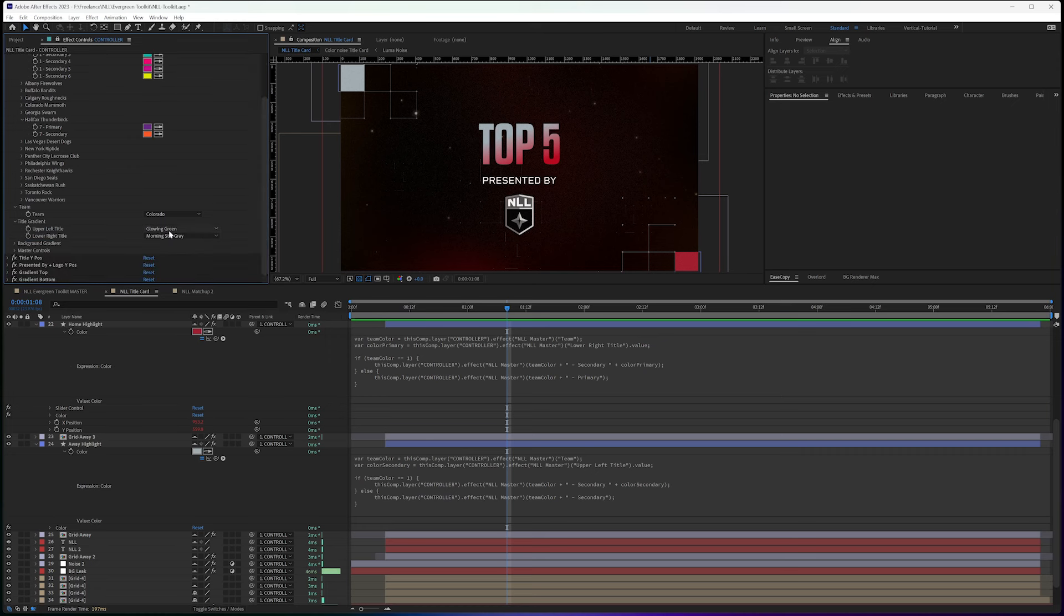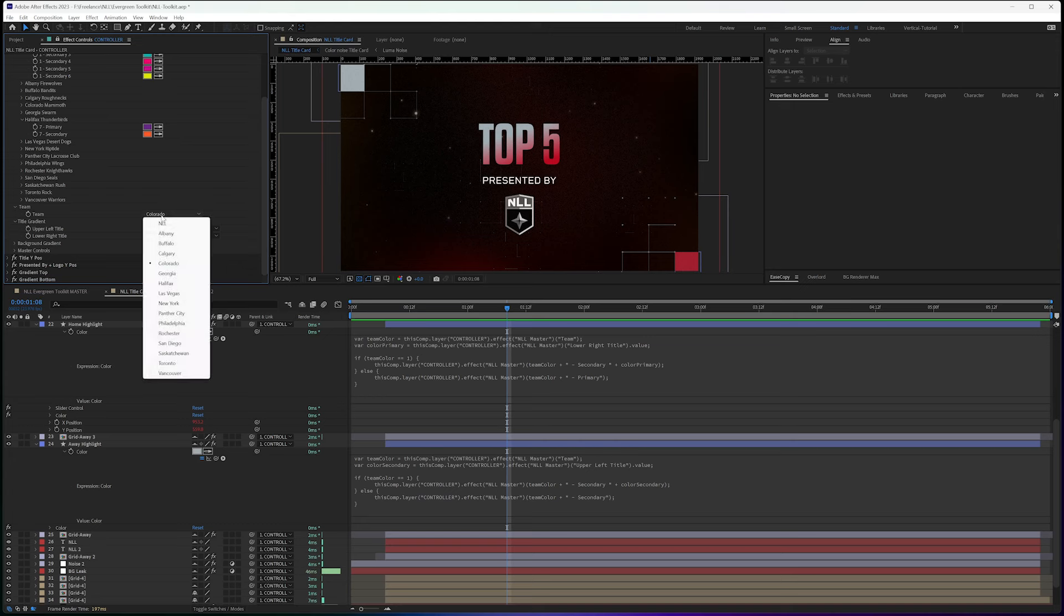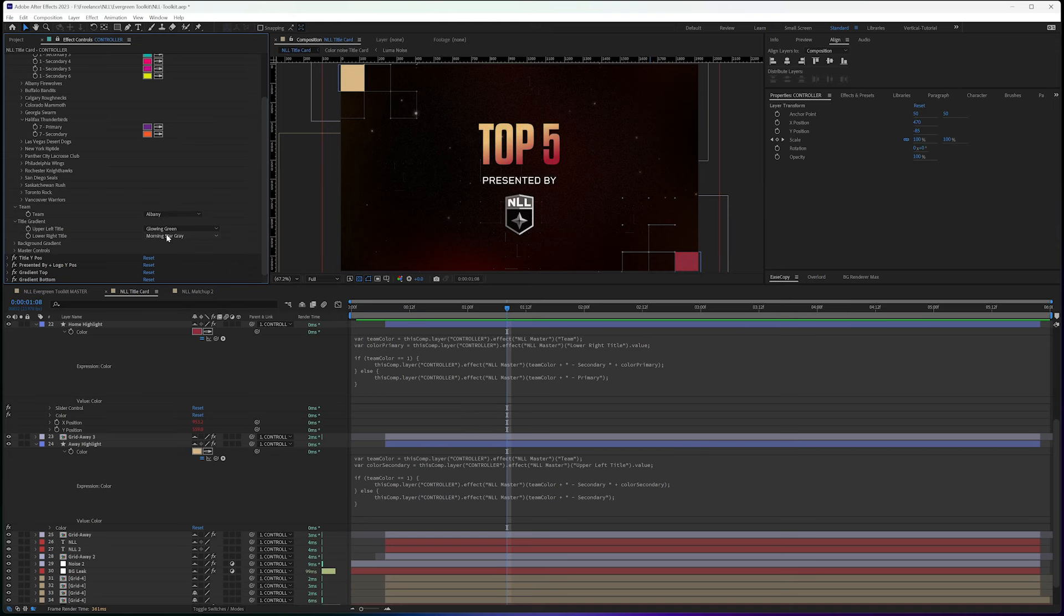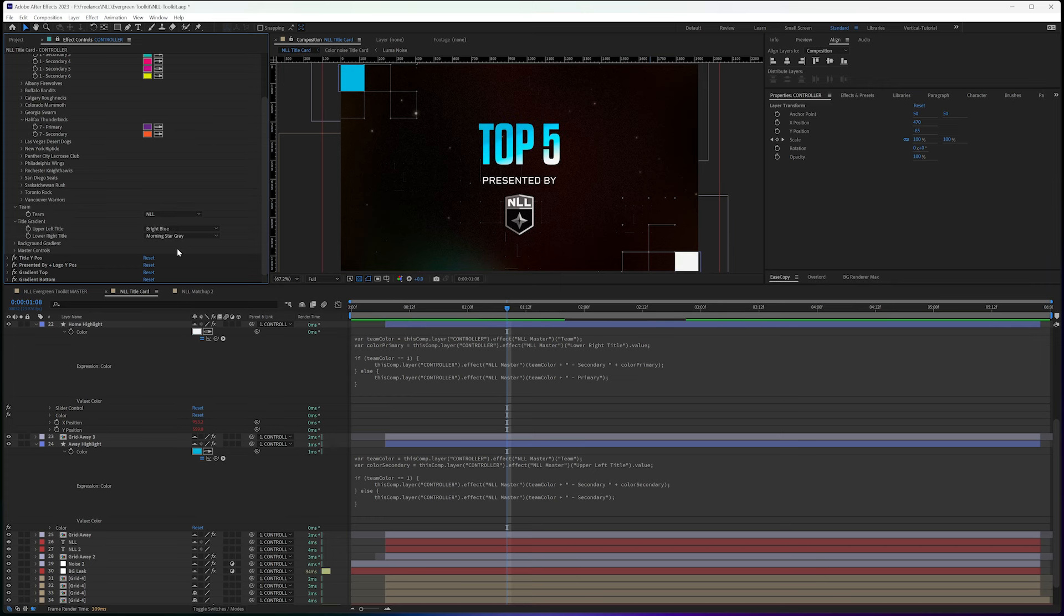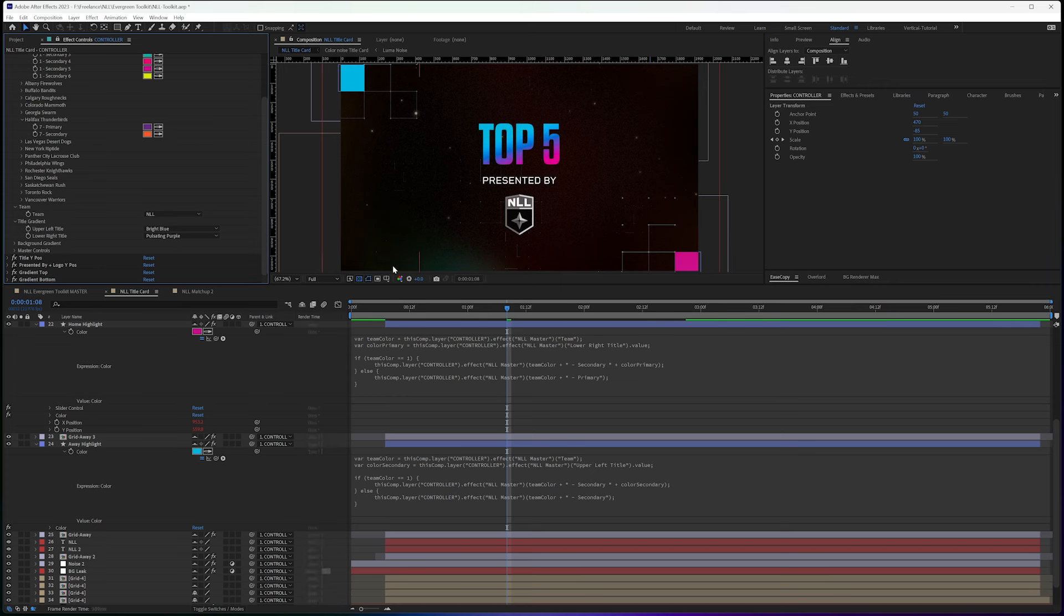For the end user, I'm simplifying this down so that the end goal is a very simple UI that they can just easily select whatever team they need or want. And it's much more user-friendly and intuitive.